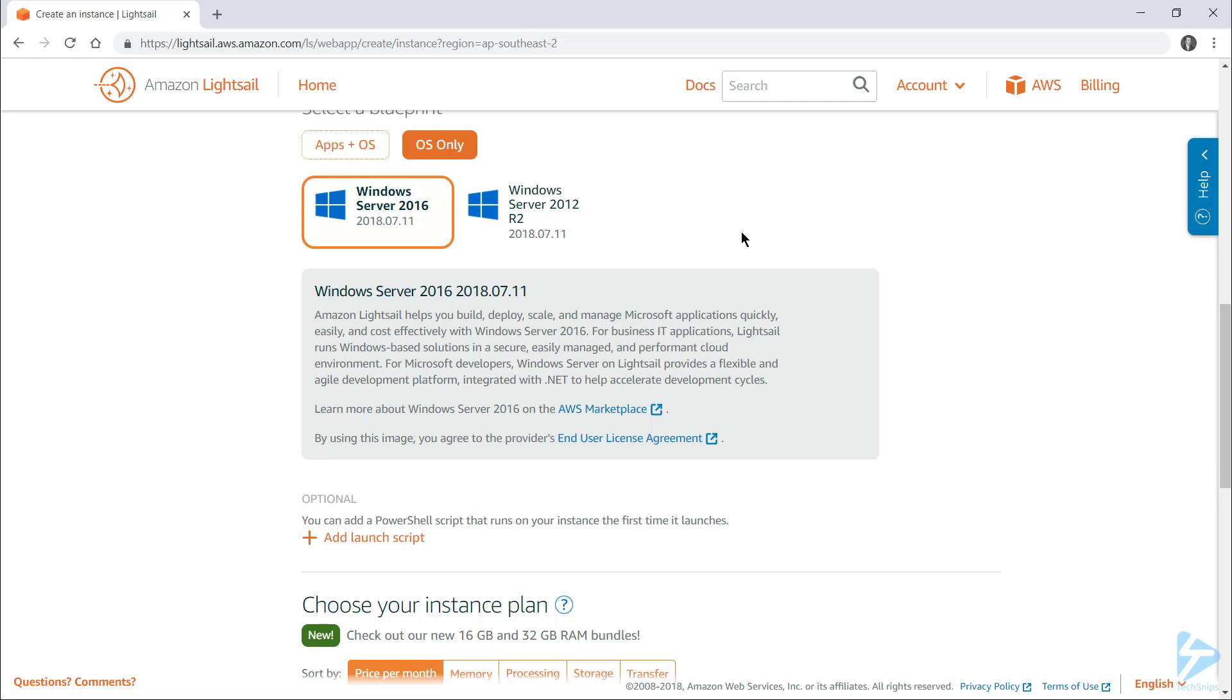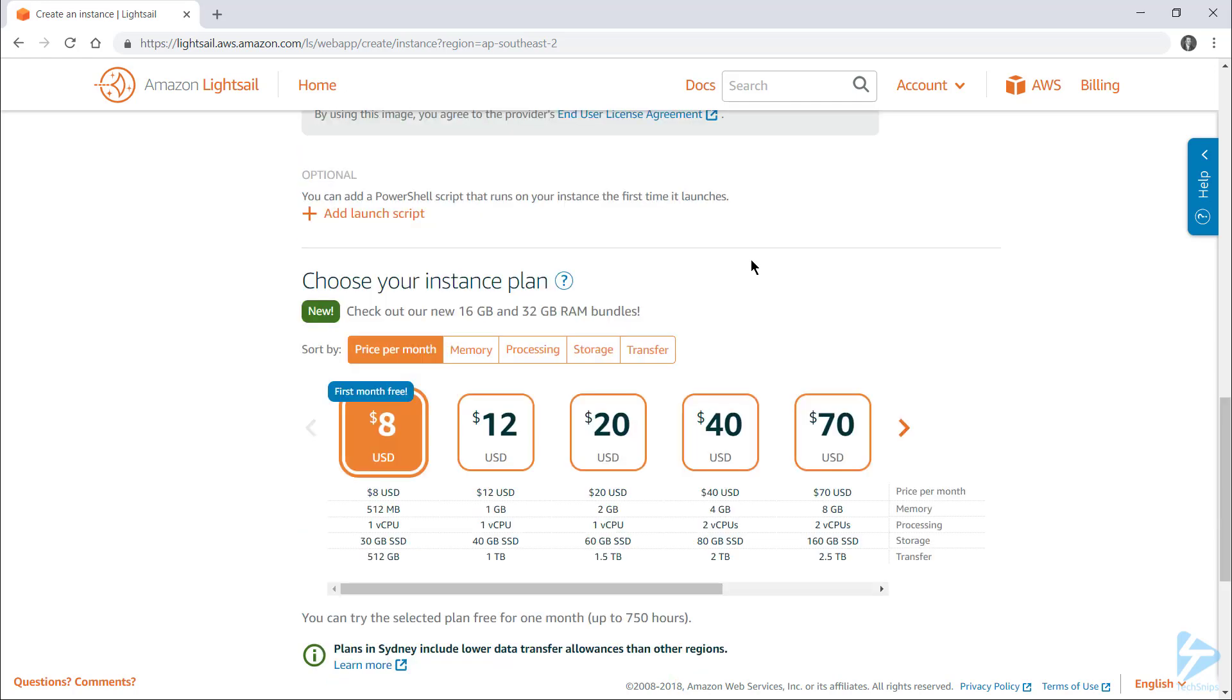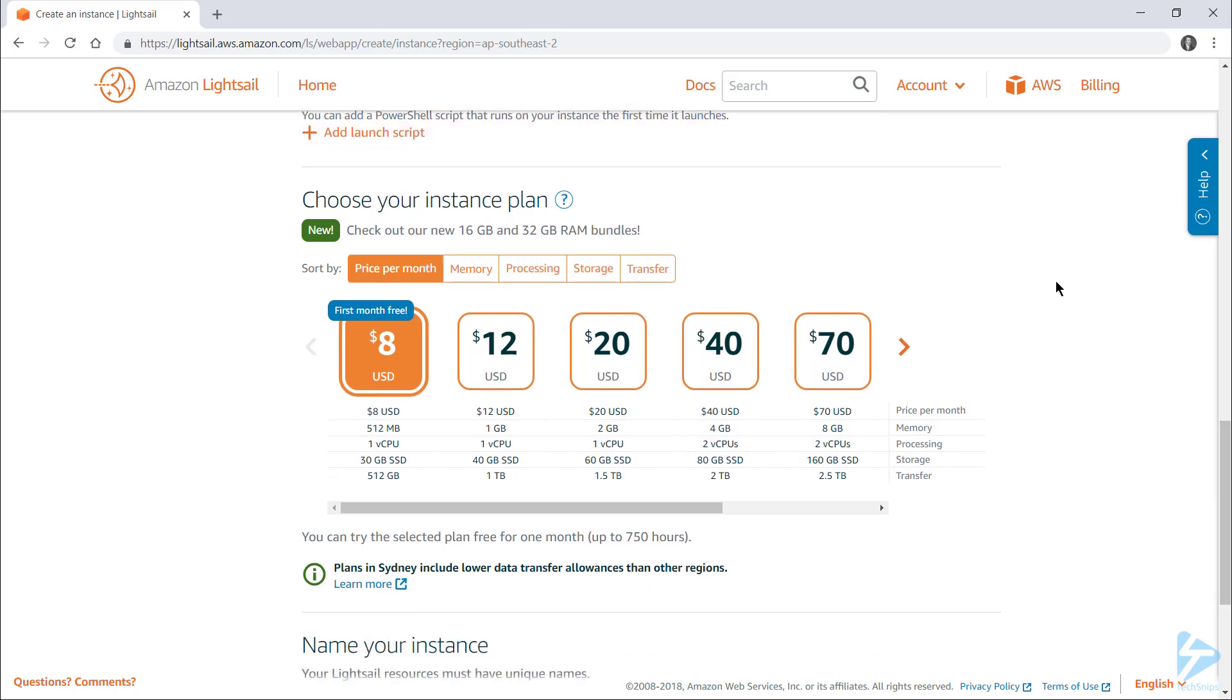The default selection here of Server 2016 is perfect for what I'm doing. If you've got any PowerShell scripts that you want to run on your server's first launch, you can add them here. But I don't, so I'll continue on to sizing.